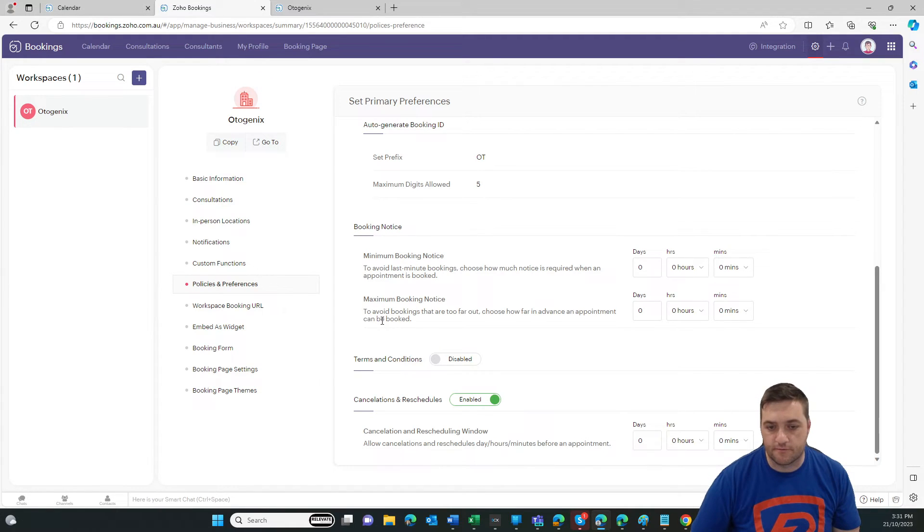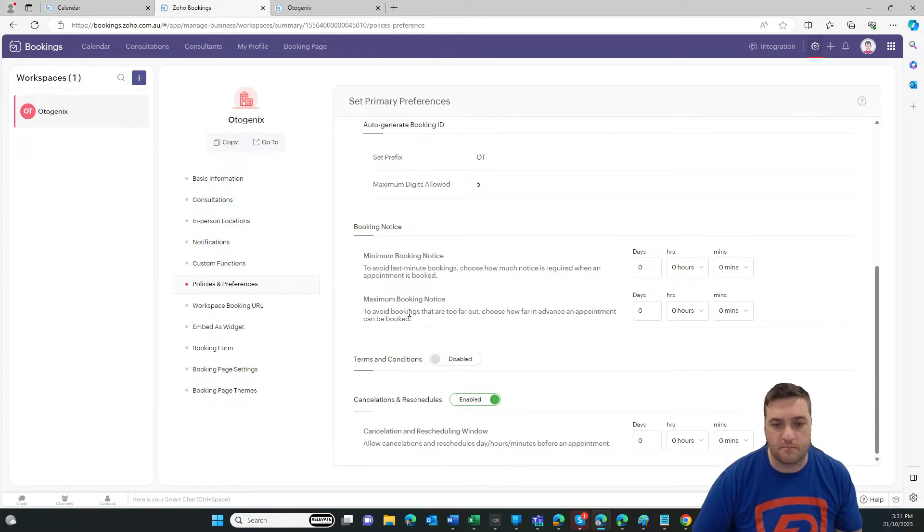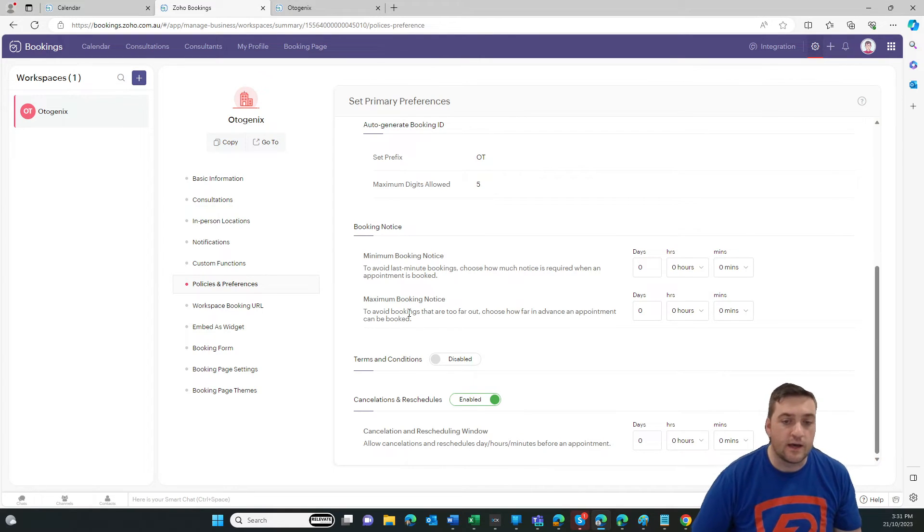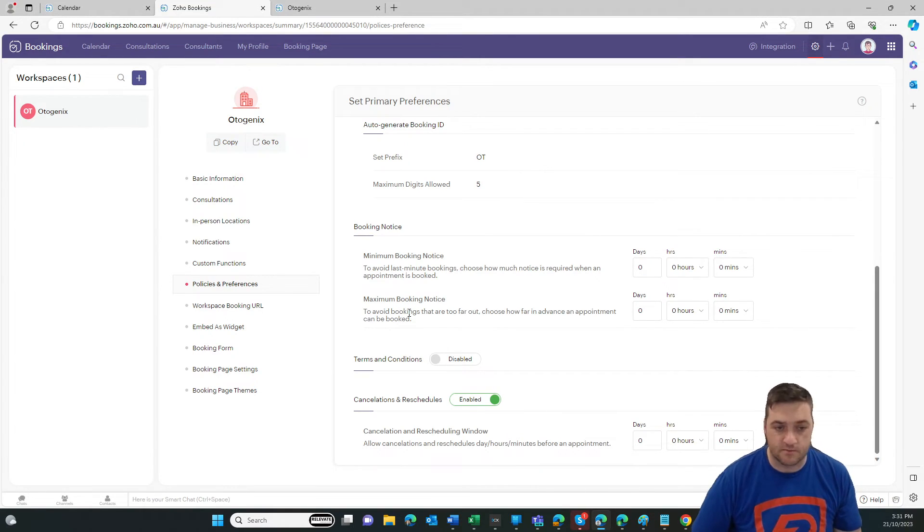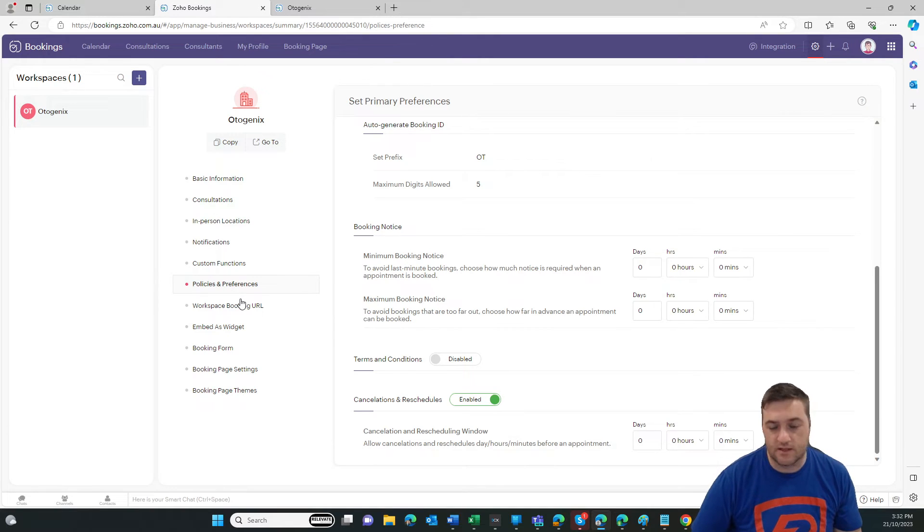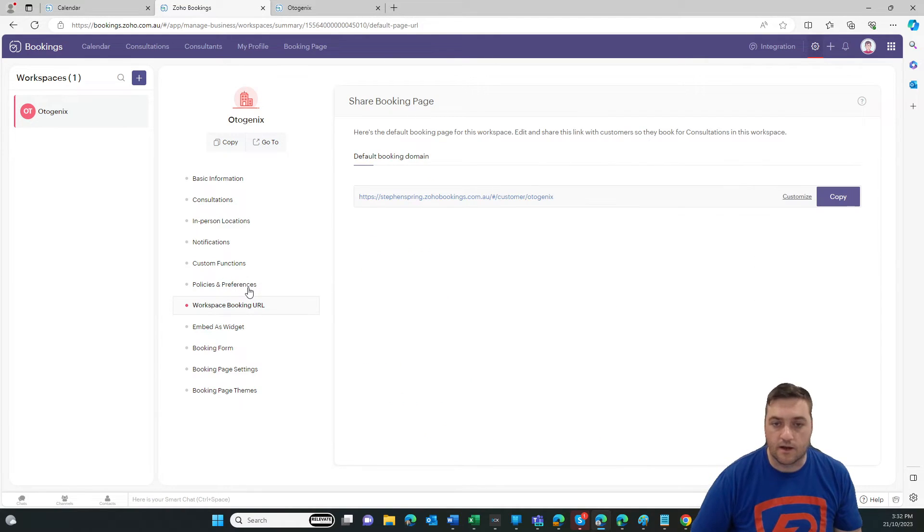And then maybe maximum notice might be they can't book more than three months out or six months out or something like that, because you don't know where you're going to be at that time.